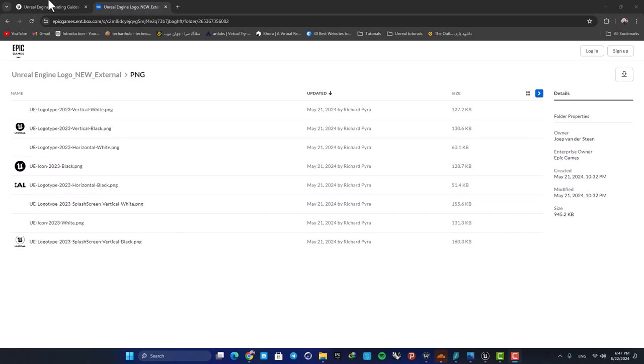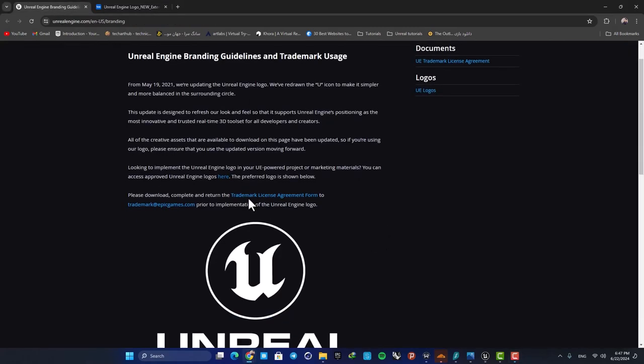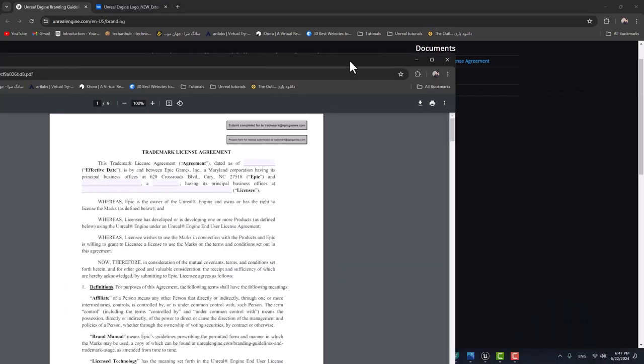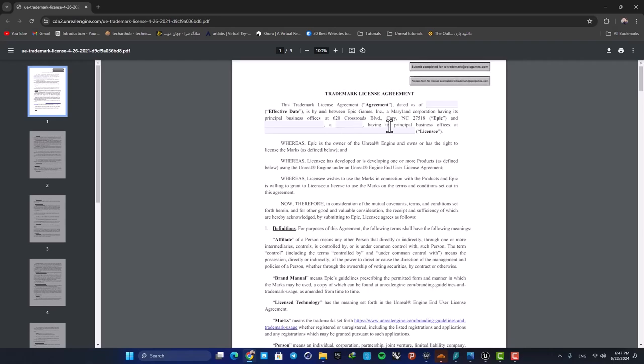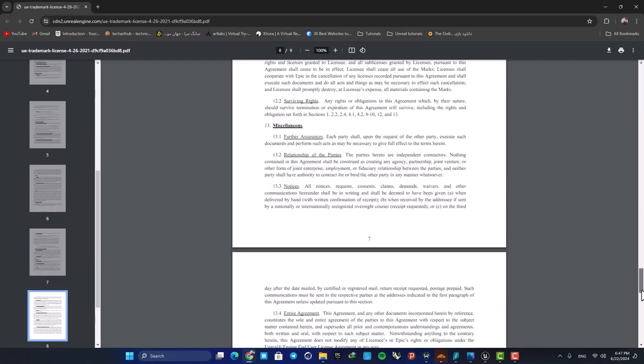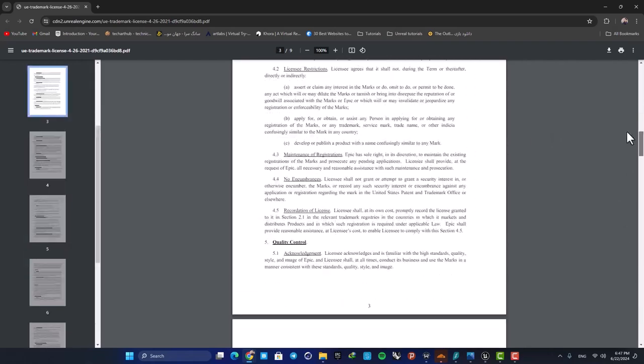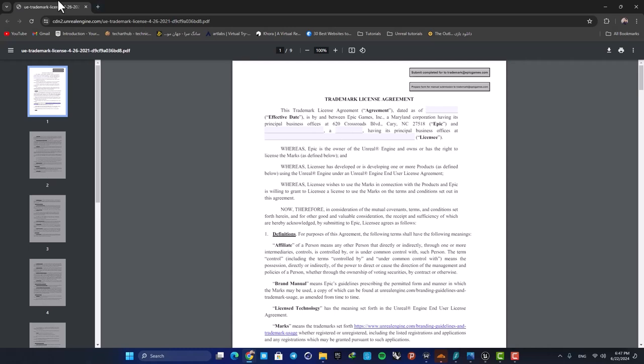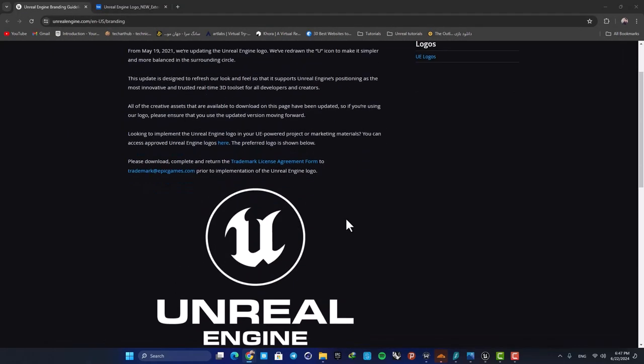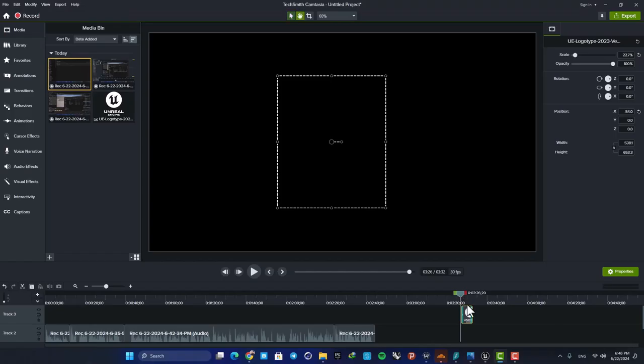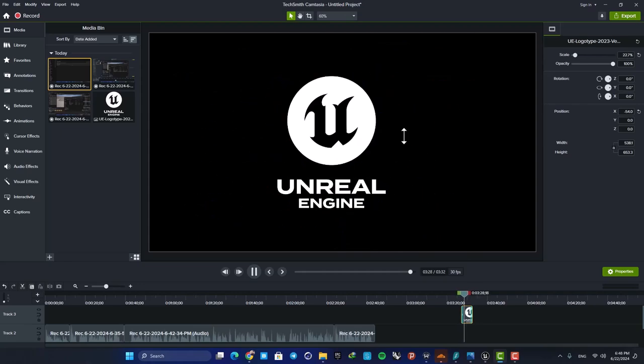There is also this trademark license agreement form, and if you want to use these logos in your projects, you need to fill it. This is how it looks like, and it's pretty simple and straightforward. Just fill this form and send it to this address here. What I have done with the logo is that I just added it to my editing software and then added this glitching transition, and that's it.